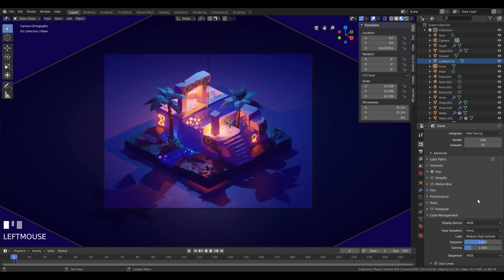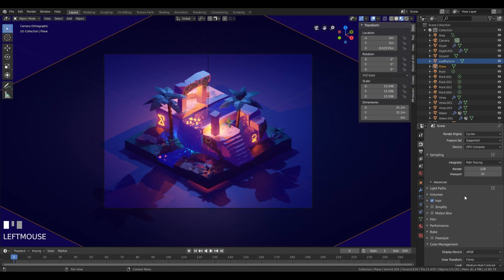Right now you can just bring up the samples. For these types of illustrations, I barely go more than 512 samples, so let's just set that here in the sampling section.